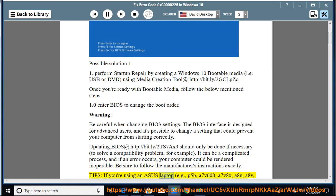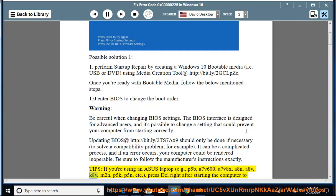Tips: if you're using an Asus laptop, examples include P5B, A7V600, A7V8X, A8N, A8V, K8V, M2N...